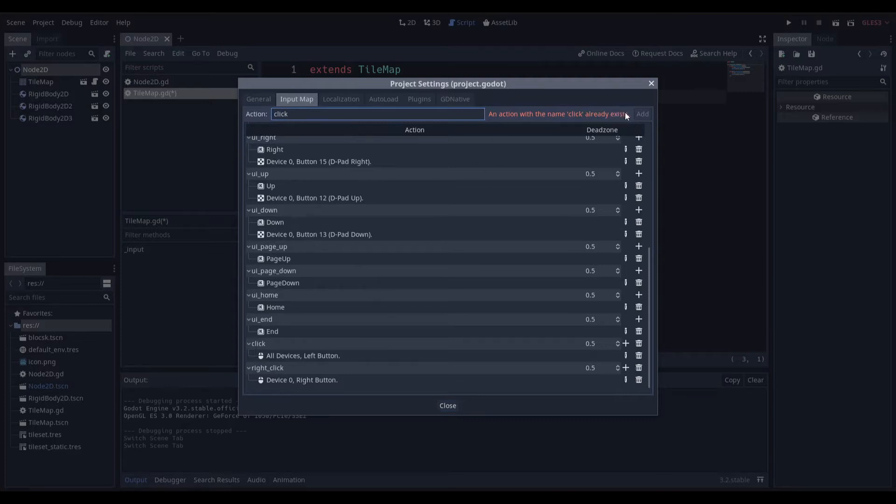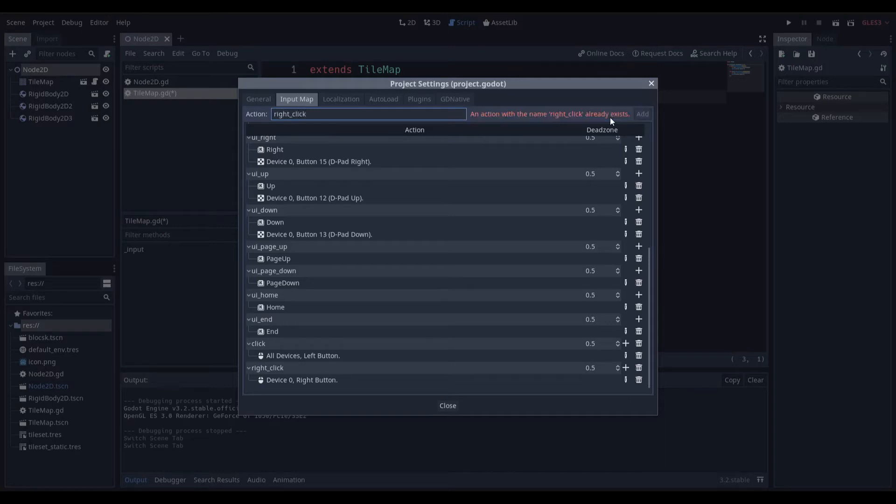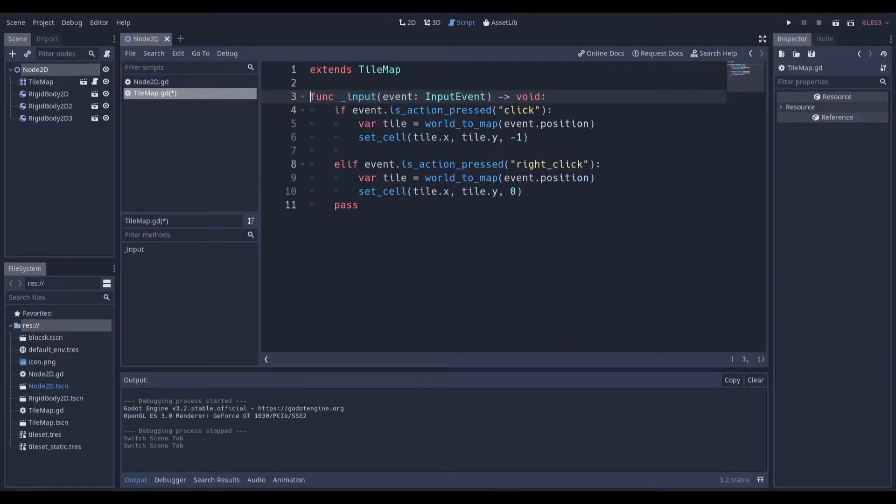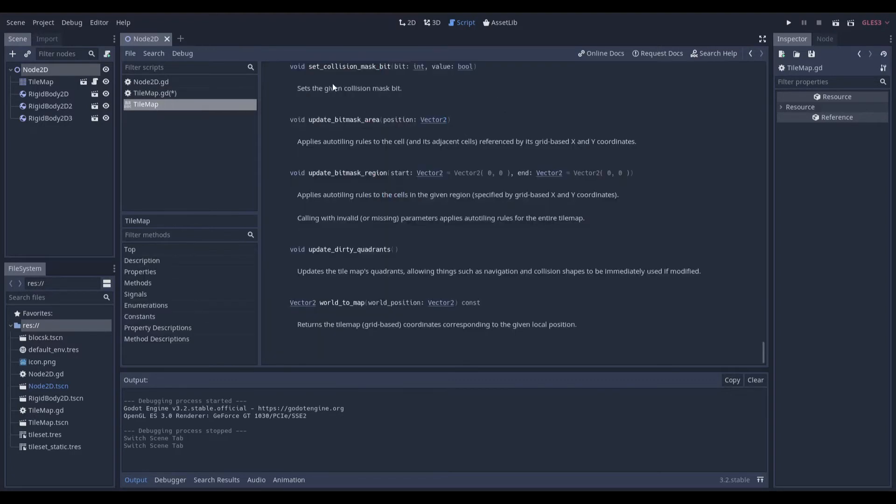I can't add it because it already exists but you can click add. I added a right click because that's how we were going to remove the blocks. Whenever we click, we're going to make a variable called tile and we're using the world_to_map function. This function is part of the tile map documentation.